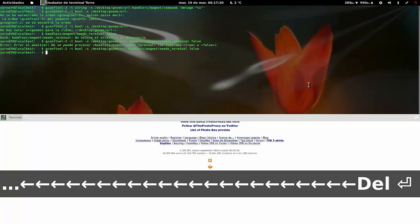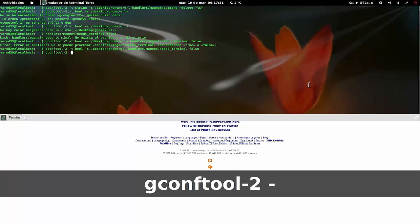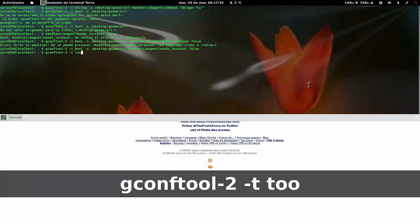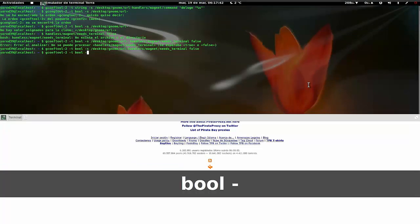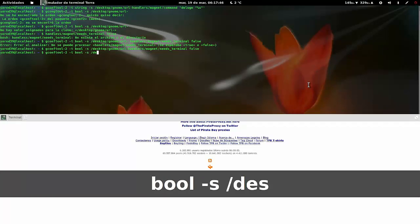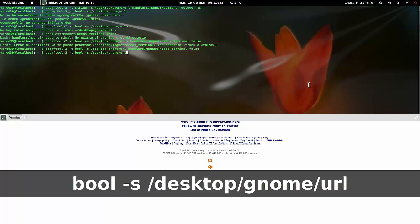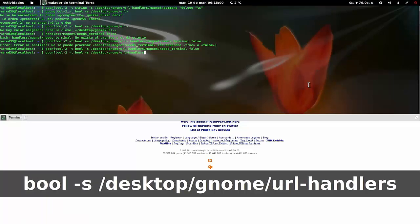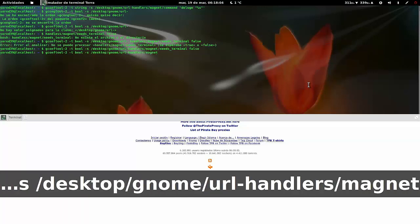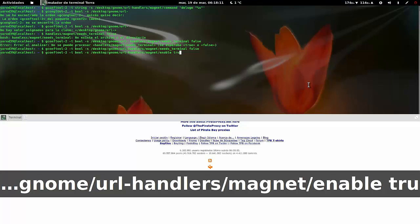La otra línea es: gconftool-2 --t bool -s /desktop/gnome/url-handlers/magnet/enable true. Quien sepa inglés se debe estar riendo, porque cuando intento pronunciar una palabra me sale para allá y si no lo digo en castellano a lo bruto.